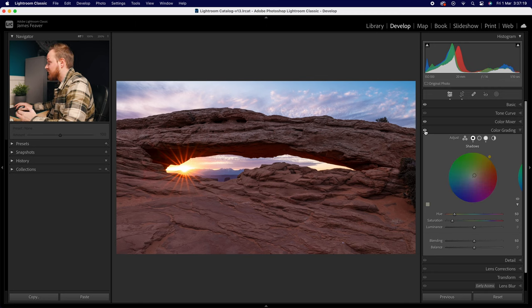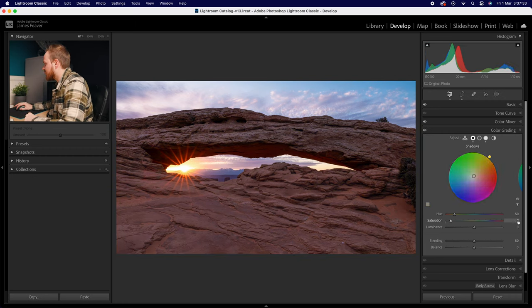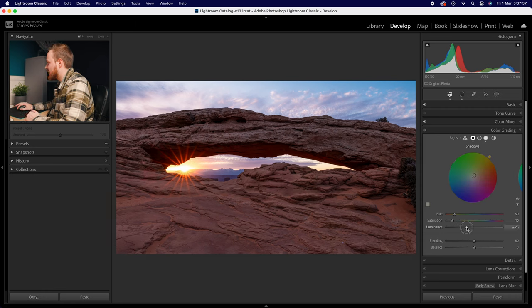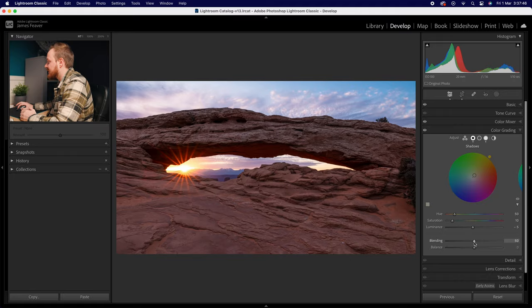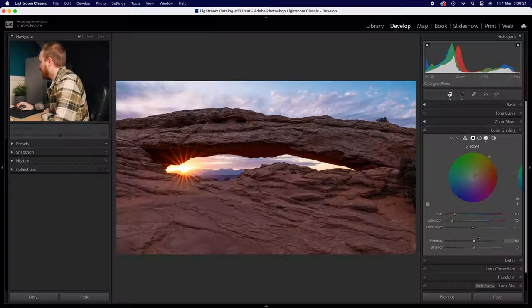Toggle the color grading on and off to compare — it adds a very subtle pop to the image. Don't overdo it; going too far can ruin the image, so being very subtle works best. You can adjust luminance to make it slightly darker, around -5. Blending controls how much the highlight, midtone, and shadow colors intertwine, while Balance shifts which luminosity range they affect on the histogram. I have a full masterclass tutorial on the color grading panel linked in the description.